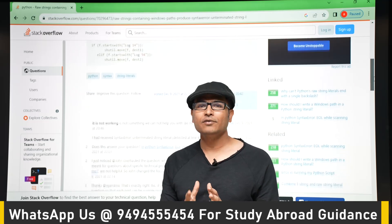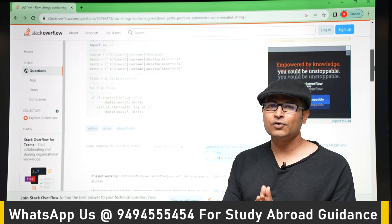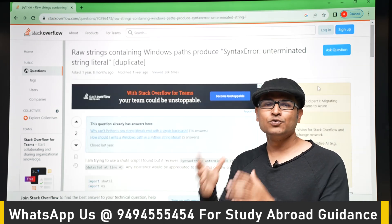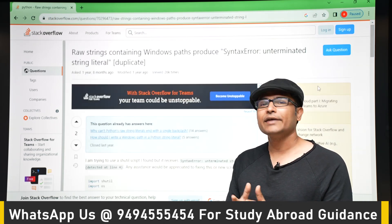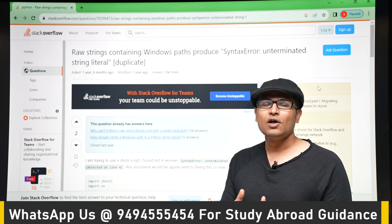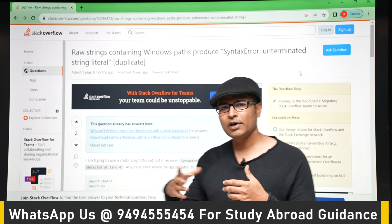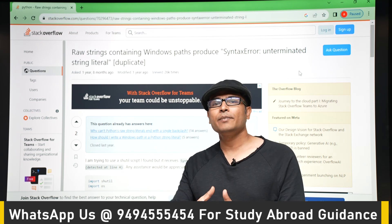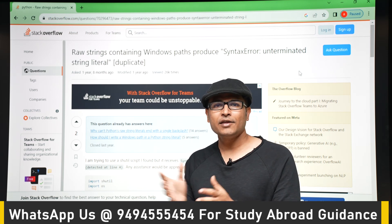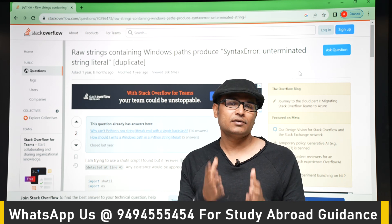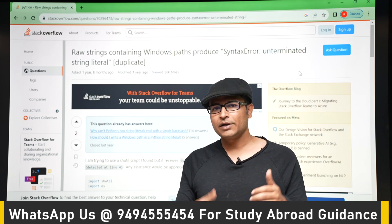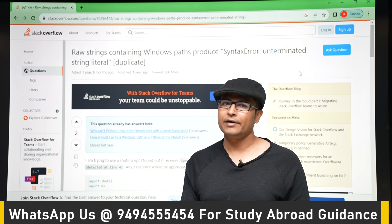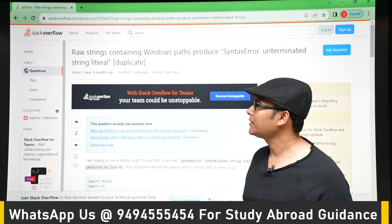When you click on Stack Overflow, it will actually tell you what type of error it is, why you got it, and how to correct it. This is one way you can fix bugs in your program. Whenever you get a syntax error or exceptions, you can approach Google and Stack Overflow will generally tell you what to do, because many programmers have encountered the same error before and posted solutions.